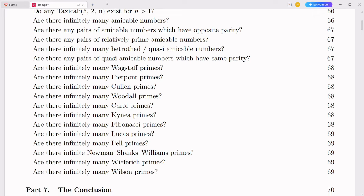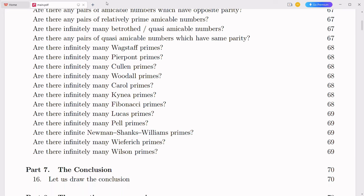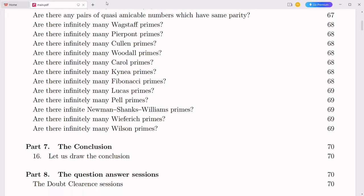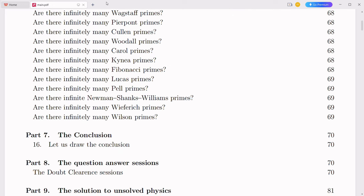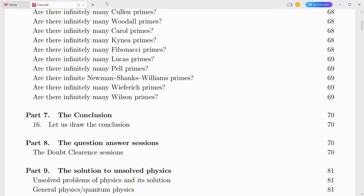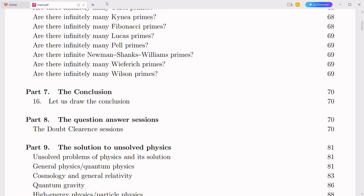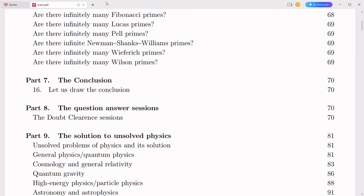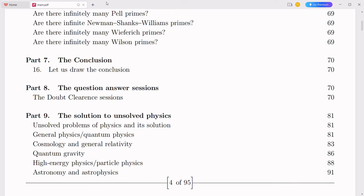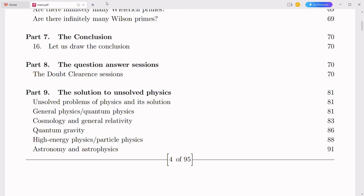Another criticism may focus on conceptual clarity, arguing that replacing iota with logarithms could confuse rather than clarify the understanding of complex numbers. However, the integration of natural logarithms into the imaginary component introduces a new layer of conceptual clarity by linking complex numbers directly to exponential and logarithmic growth, which are pervasive in nature. For instance, exponential growth is fundamental in fields ranging from population dynamics to finance. By expressing the imaginary part in terms of logarithms, we provide a bridge to these applications, making the abstract concept of iota more tangible and relevant. As students and practitioners become accustomed to this framework, the initial confusion will give way to a deeper, more intuitive grasp of complex relationships.